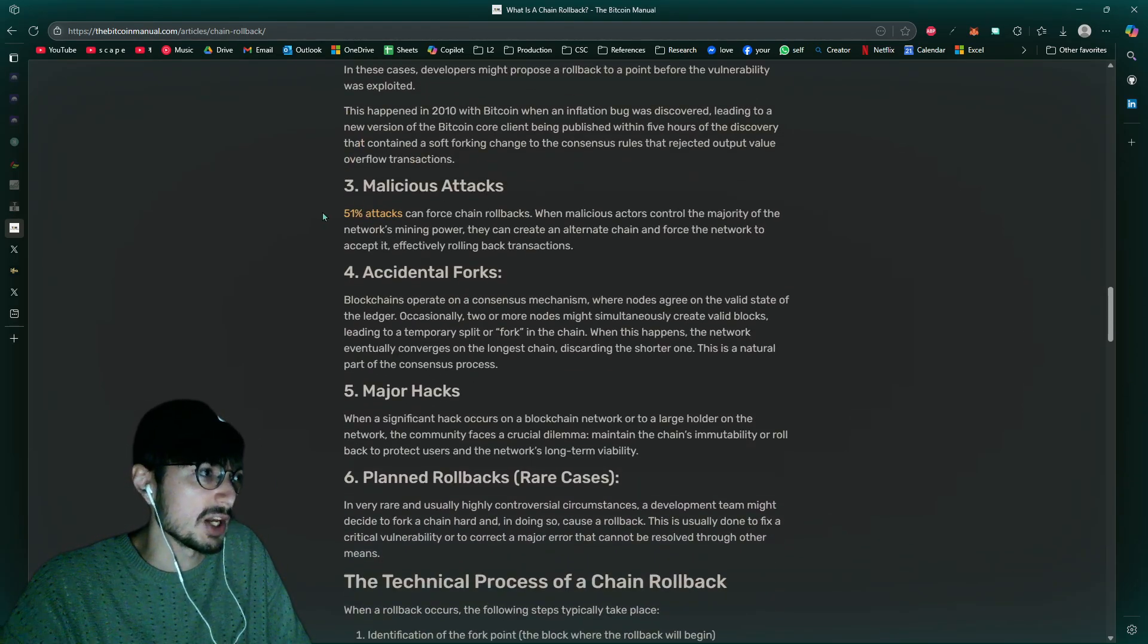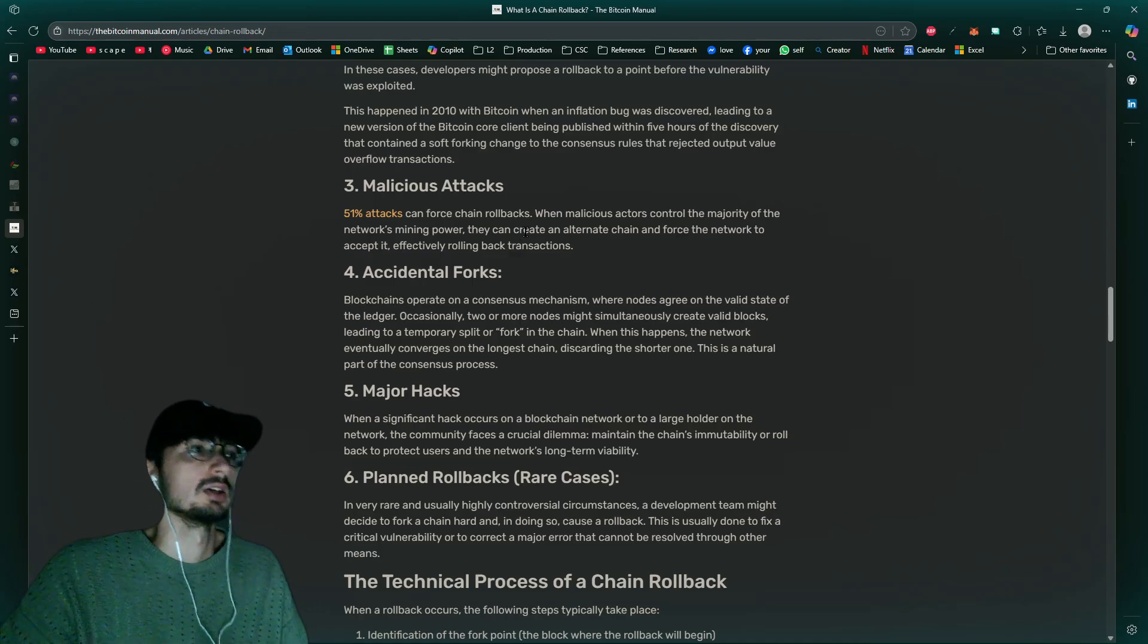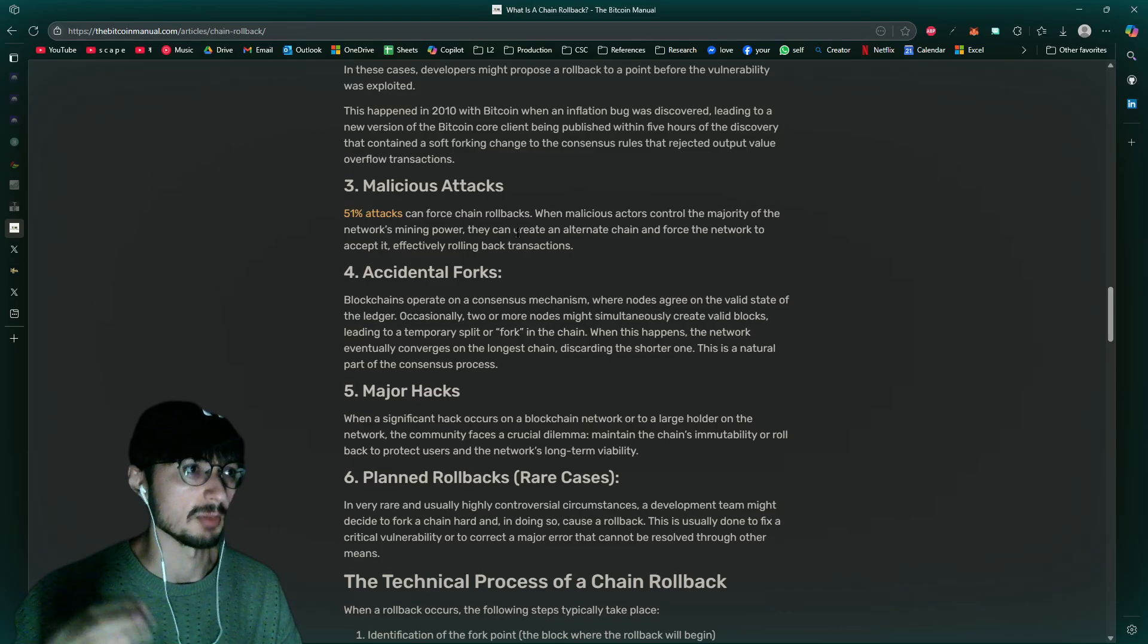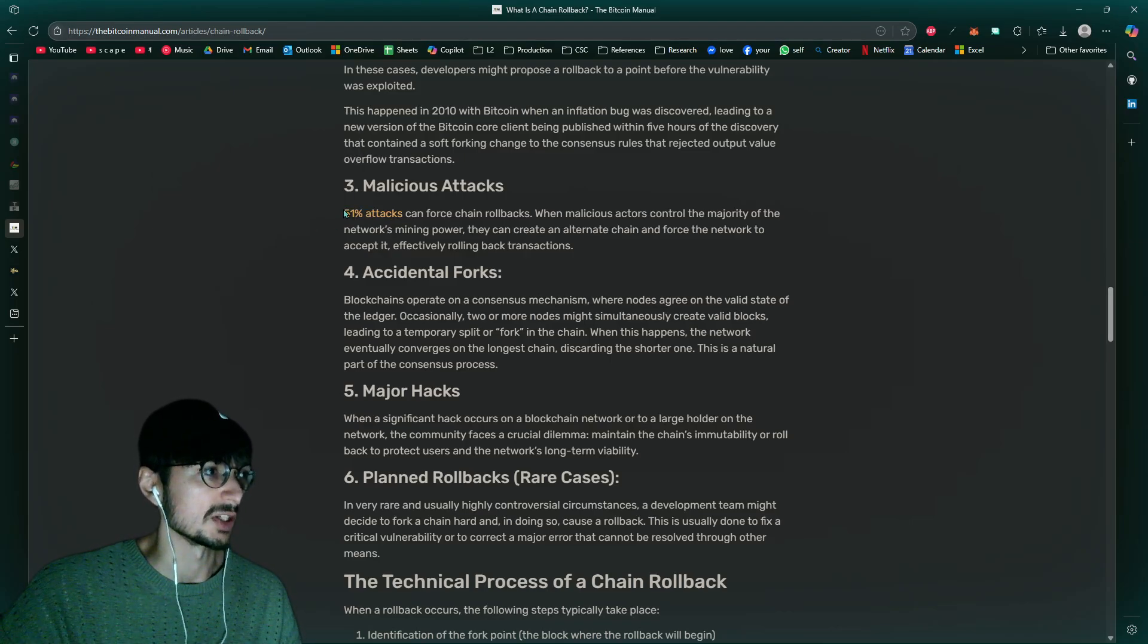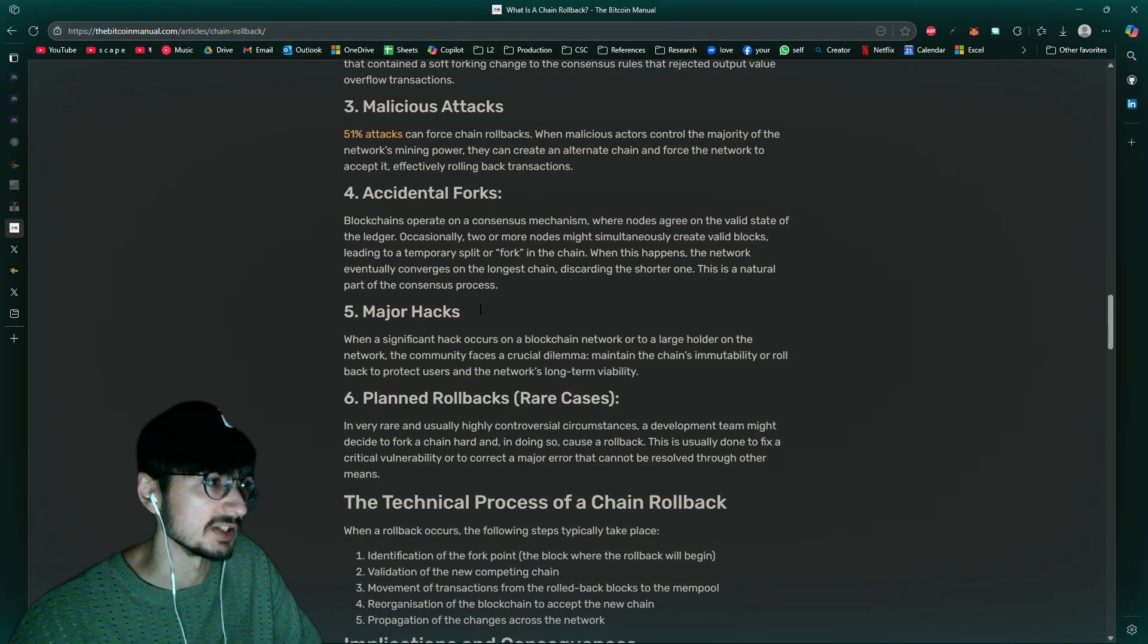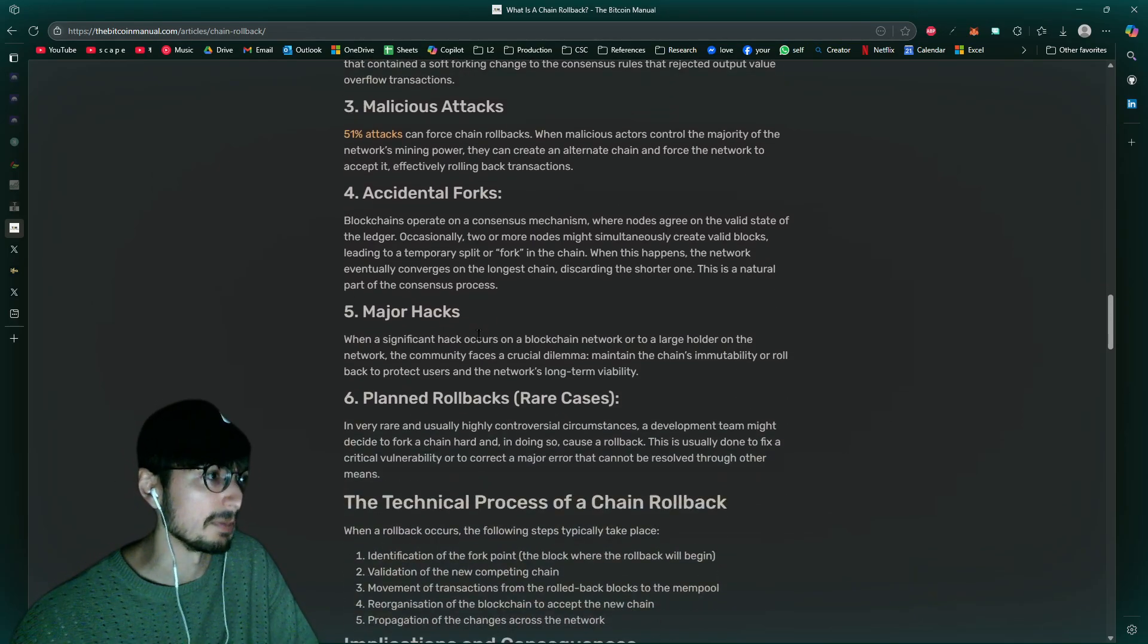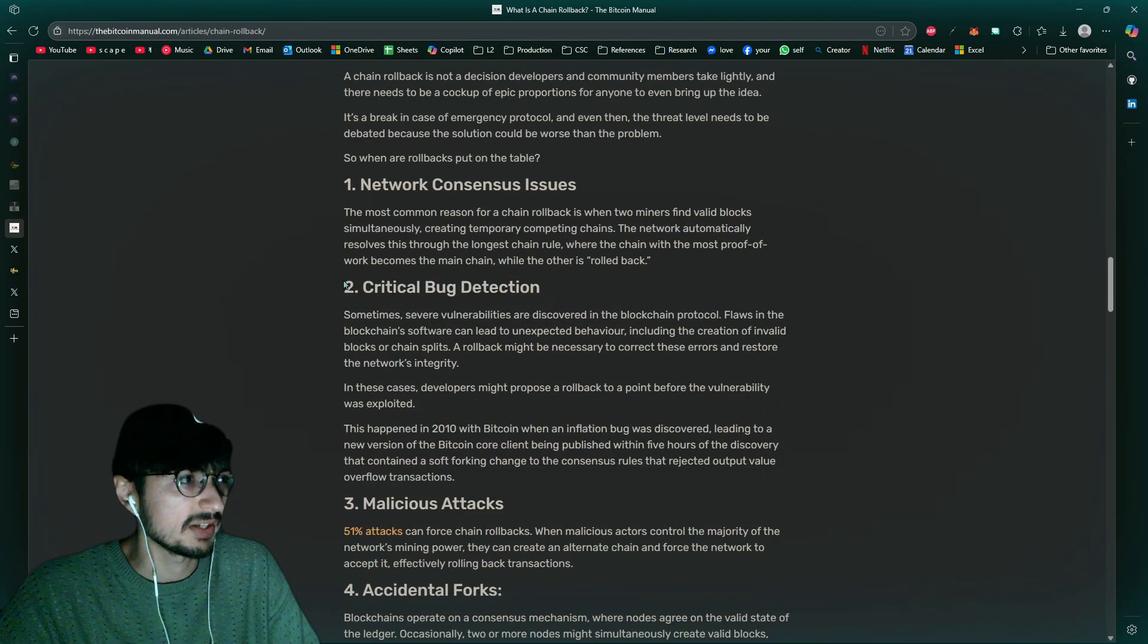Another thing that it could be caused by is a 51% attack. I've already went over a video with that explaining how Casper has such small confirmation times required even to be secure for 51% attack because of how efficient the block dag is and how secure it is, even comparing it with Bitcoin.